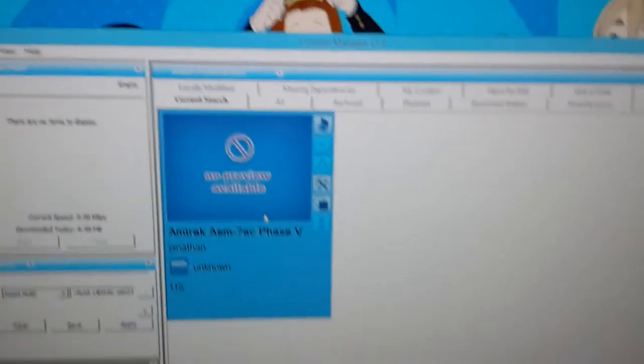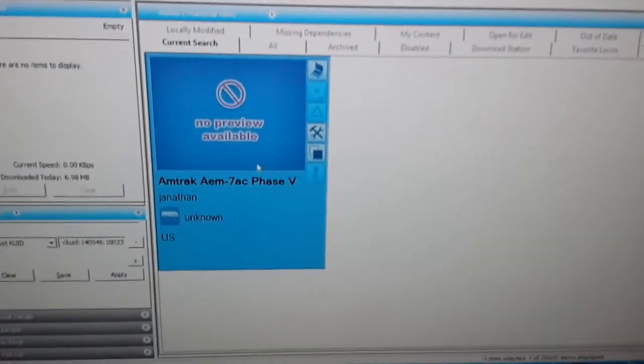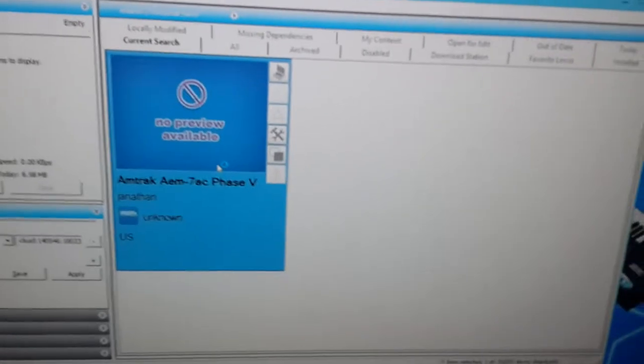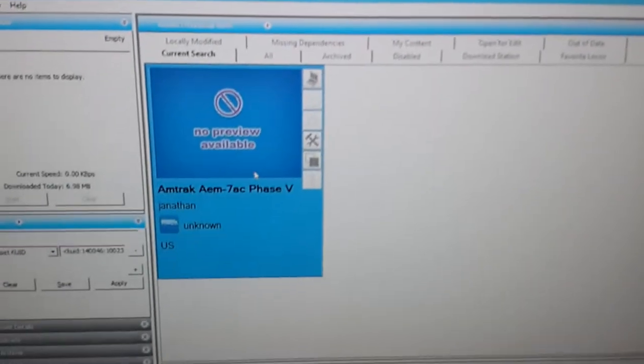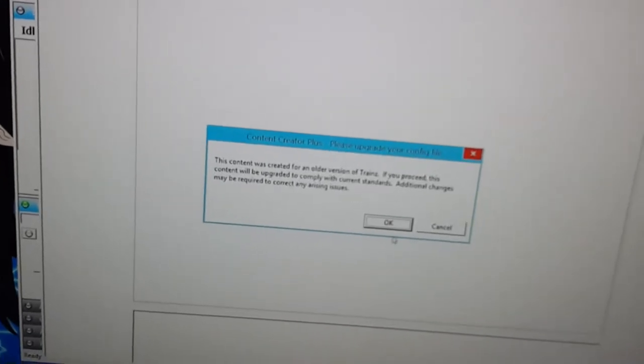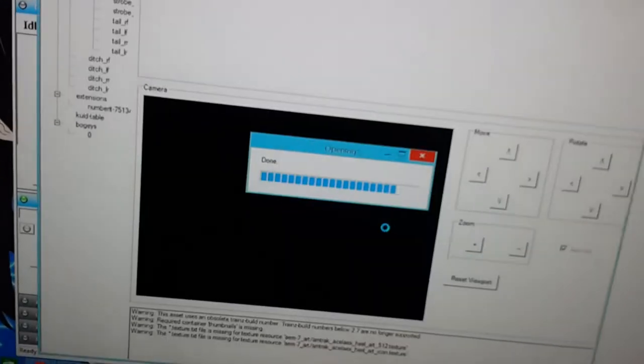Now click on it, and press Ctrl-Shift-C to edit it in Content Creator Plus. And now this message will pop up, just click OK.